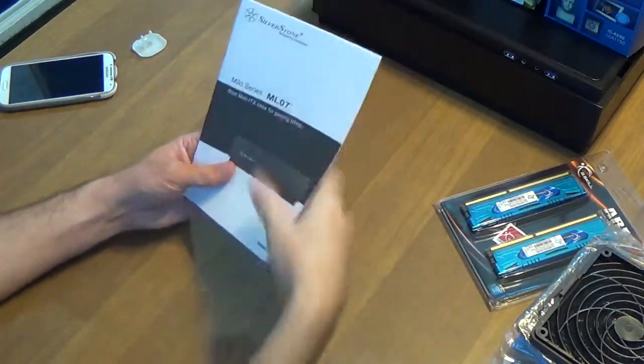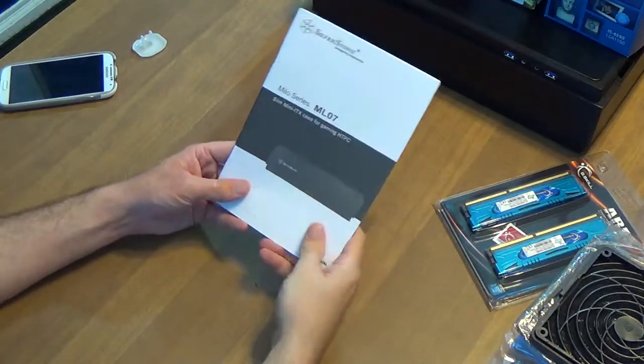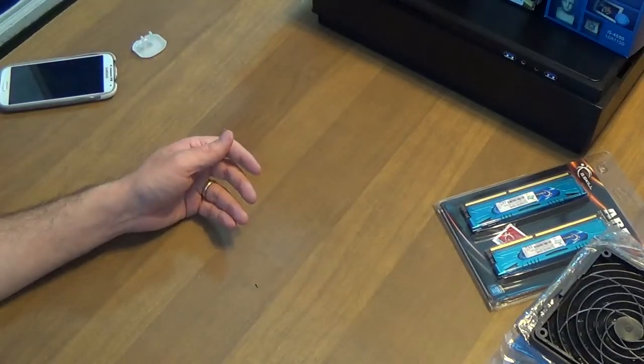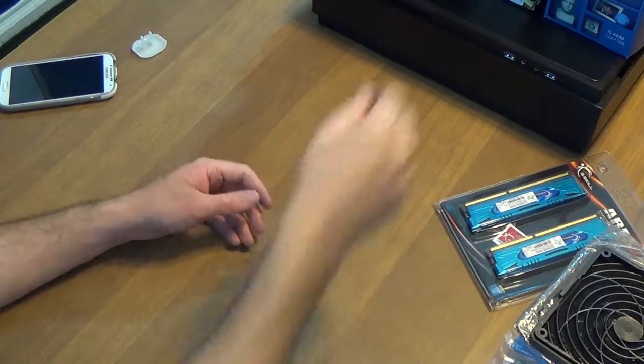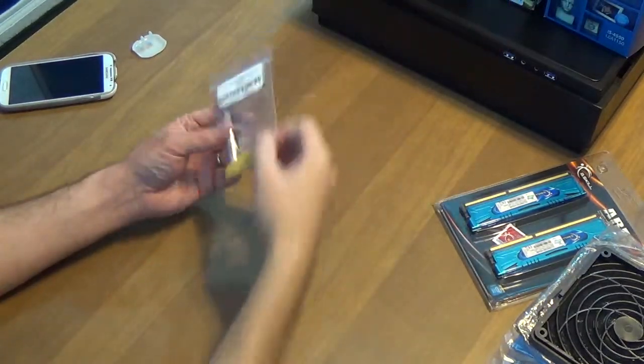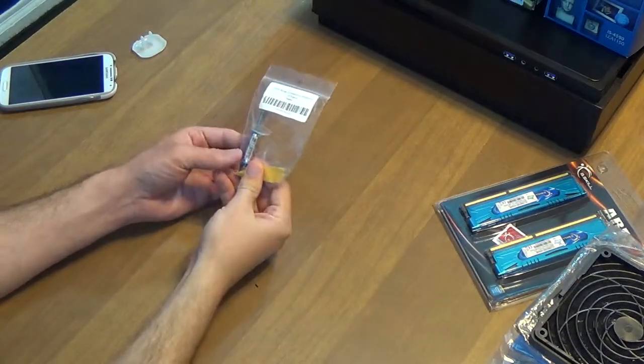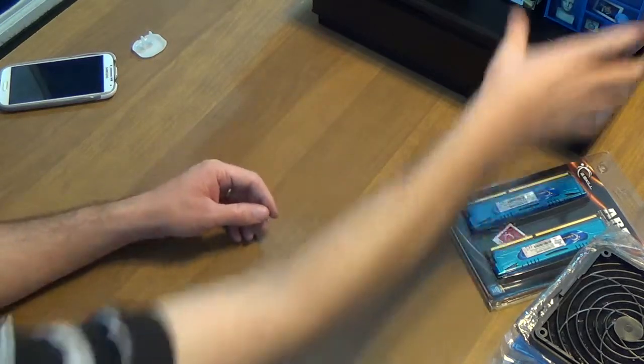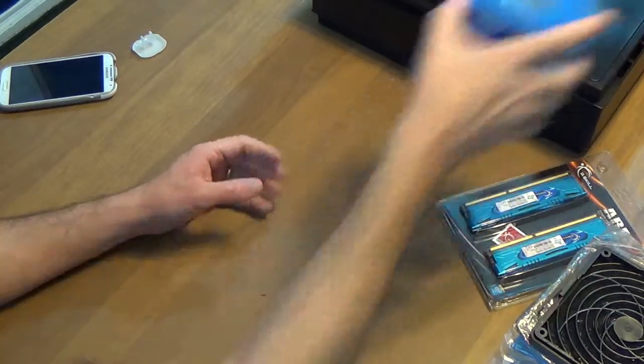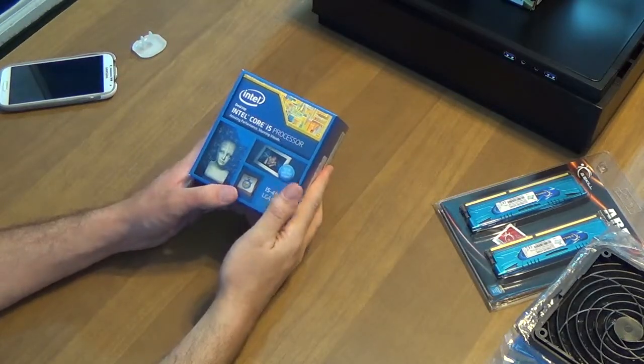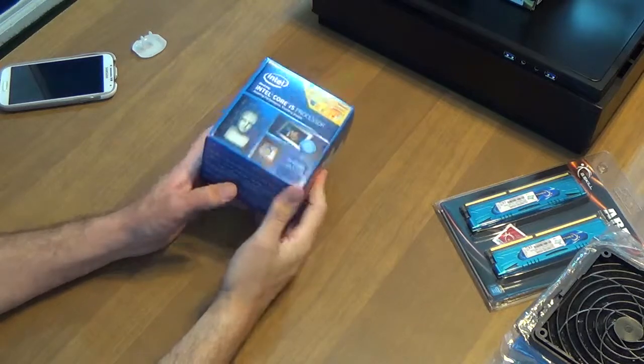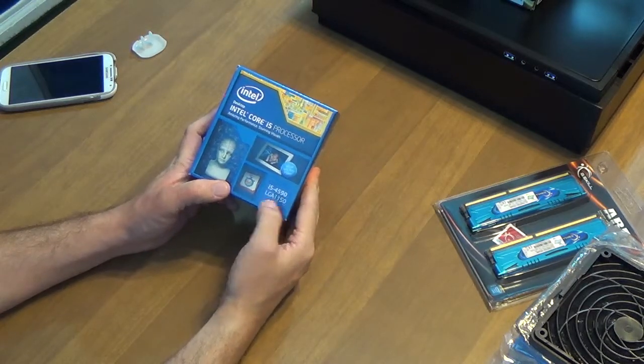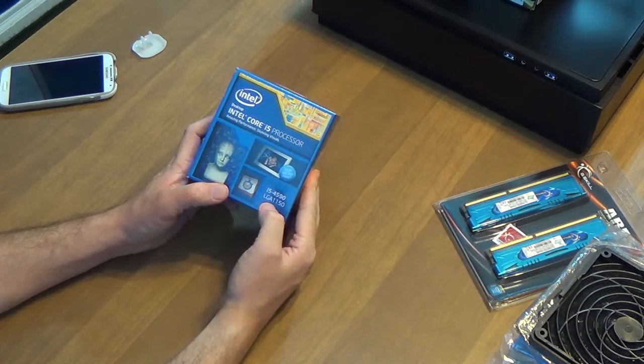We've got a manual for the case, which I'm going to need because this case is very special. Thermal paste for the processor. Speaking of a processor...